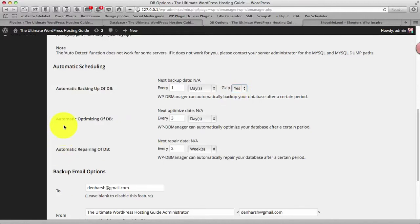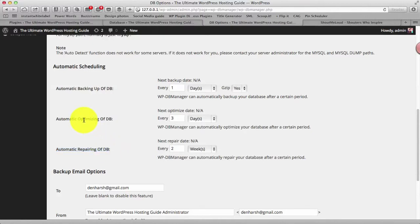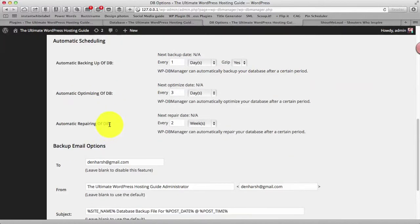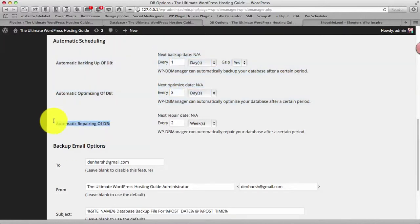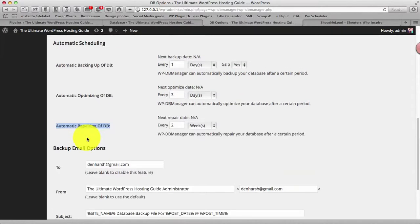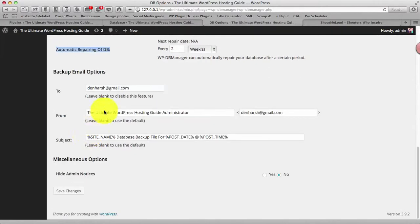Then they have the option for automatic optimization and repairing of database. I won't really recommend that because there are times where I have noticed you know few issues like when you optimize your database and your database gets corrupted. I mean it's not a big deal but something I really I would suggest you do it manually similar with the repairing of database. There is no point of doing it like back to back when it's not required. Then you can also backup your database directly to email.